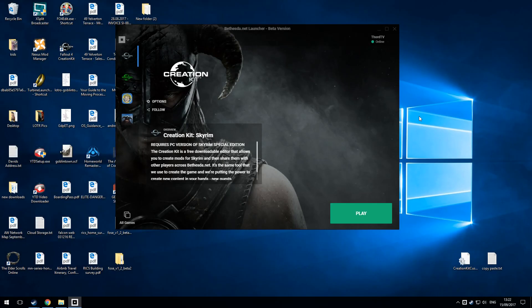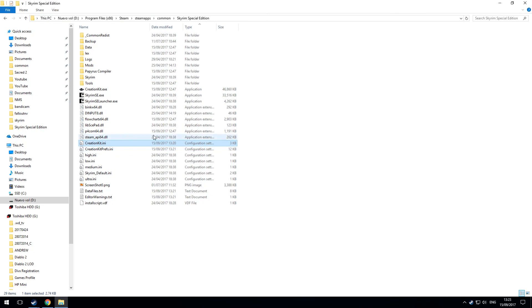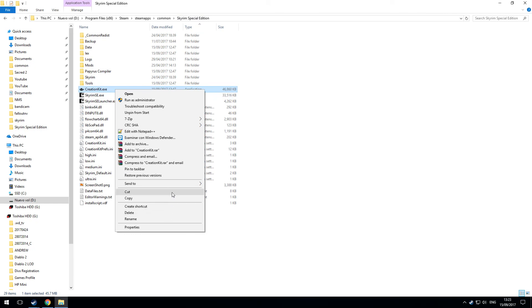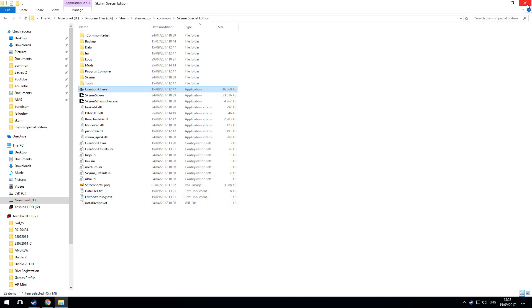Many people prefer not to have to open the Bethesda.net Launcher every time they want to start the Creation Kit — me included. If you go to the installation folder, right-click on CreationKit.exe, go to Send To, and choose Desktop (Create Shortcut).